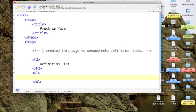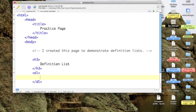Alright, so now we need to put something into our Definition List. And since I teach Computer Science, let's put in some Computer Terms.